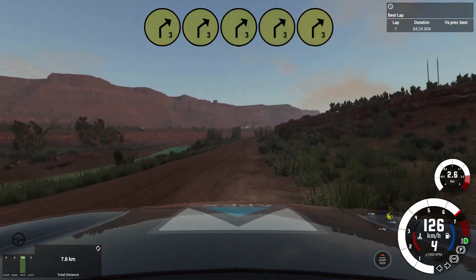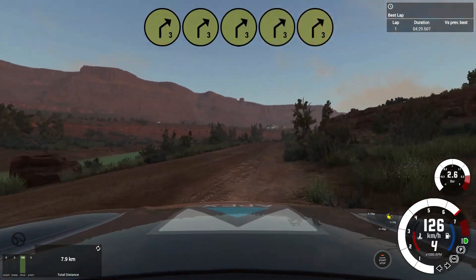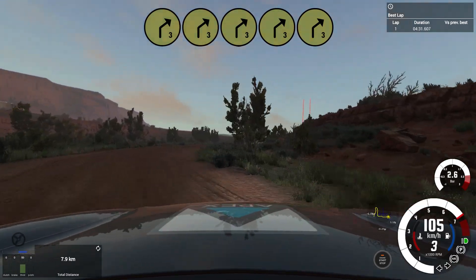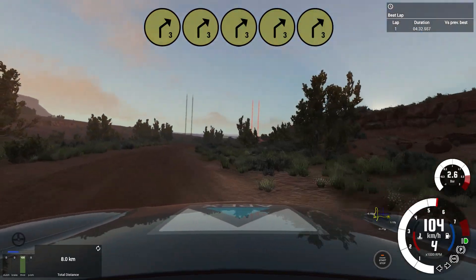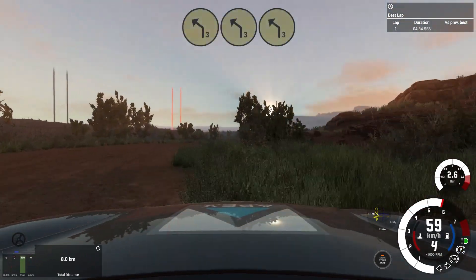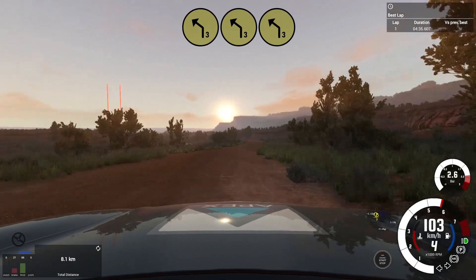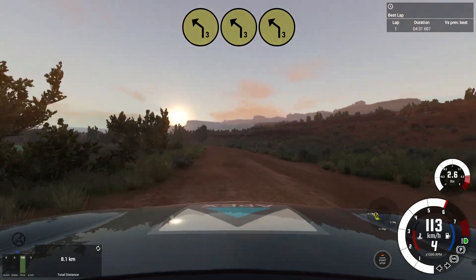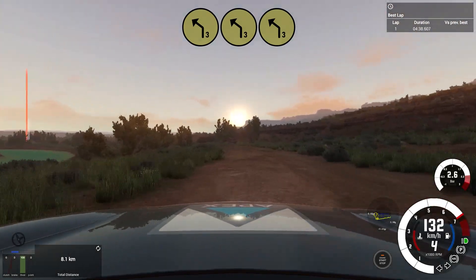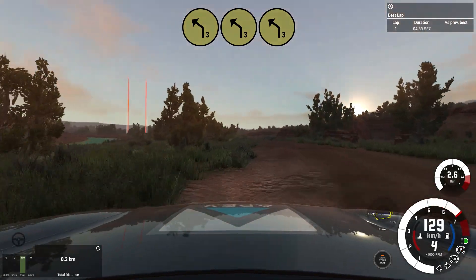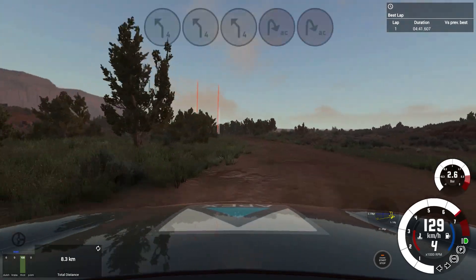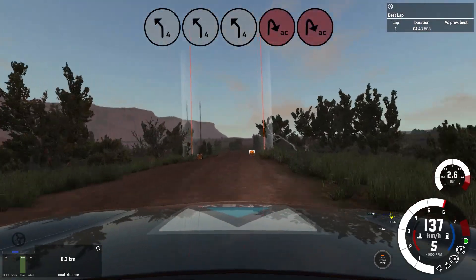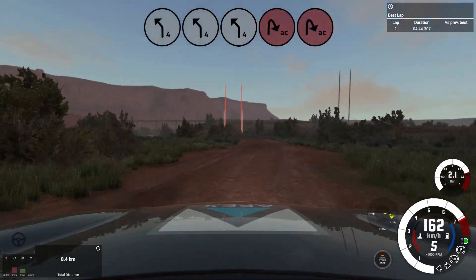Into 3 right and short, 3 right, 20. 20, 3 left, very long. And jump, 4 left, into acute hairpin right.